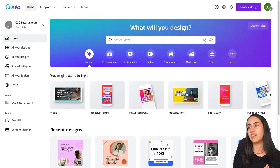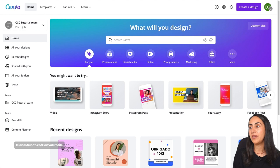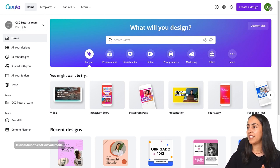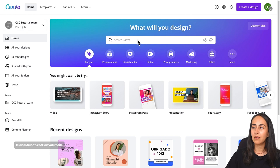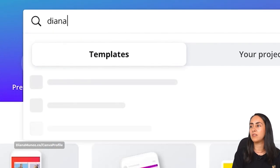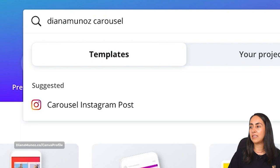Hi everyone, my name is Diana Muñoz and welcome to our channel. For today's tutorial, let's go straight to the Canva homepage and go to the search bar. Here, type my name without any space — Diana Muñoz — and then carousel.